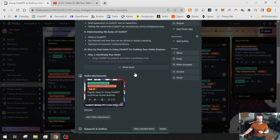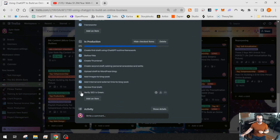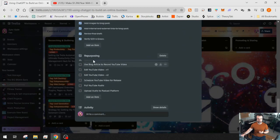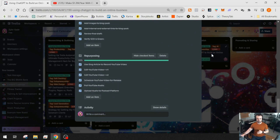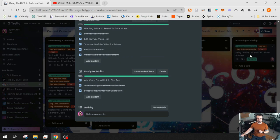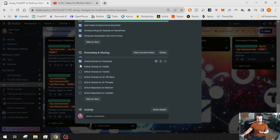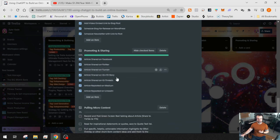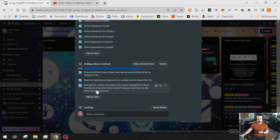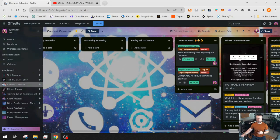The workflow continues: we're now in-production using ChatGPT to build content. As I go through and check things off, it moves again — now we're in repurposing. Checking off those items, it jumps to 'Ready to Publish.' Checking that off moves it to 'Promoting and Sharing,' which creates the promoting checklist — did I share to Facebook, Twitter, Tumblr? Checking all of those off, it moves again to the 'Pulling Micro Content' stage. Checking that final list, it moves to done. The entire piece of content has been created, scheduled, and moved through automatically.